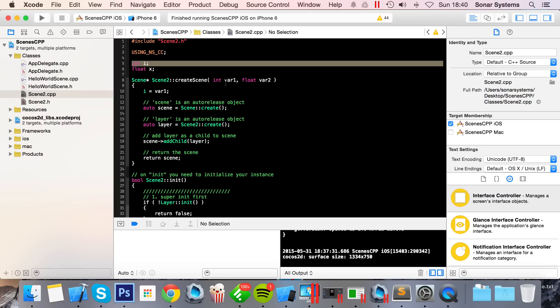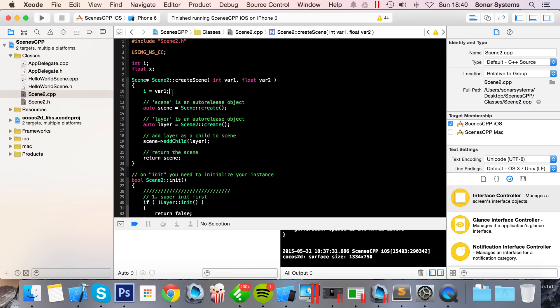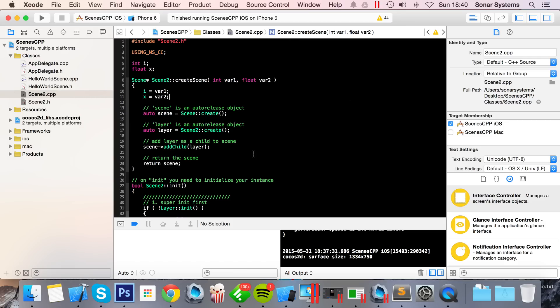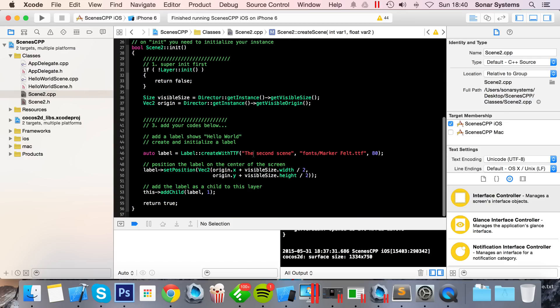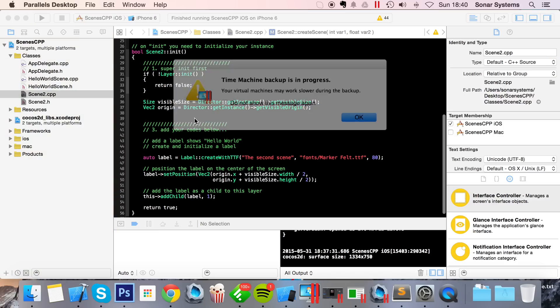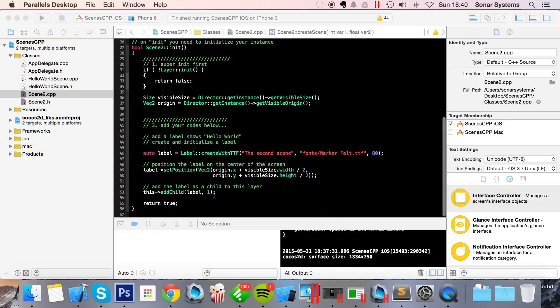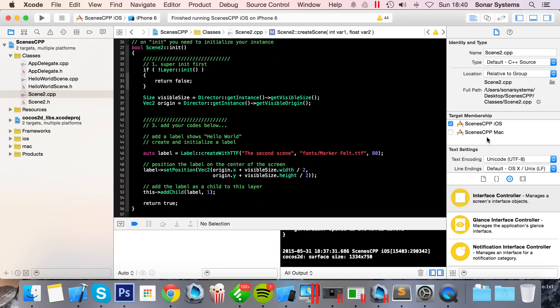And now what we're going to do is: i equals var1. Var1 being the int they've passed in will be assigned to this variable which we can access in our Scene2 class. I'm going to do x equals var2.